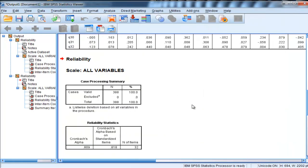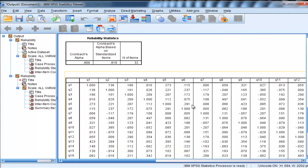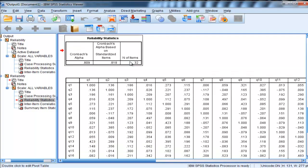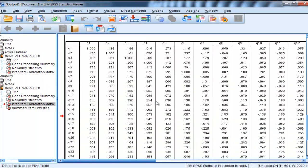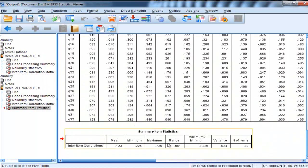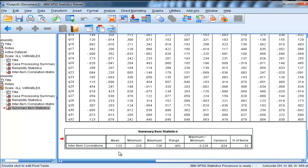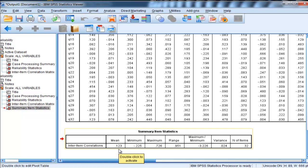So you get through the Reliability, Cronbach's Alpha, Correlation Matrix, and then you get a summary item statistics table. And here, the average of the intercorrelations is equal to 0.23.